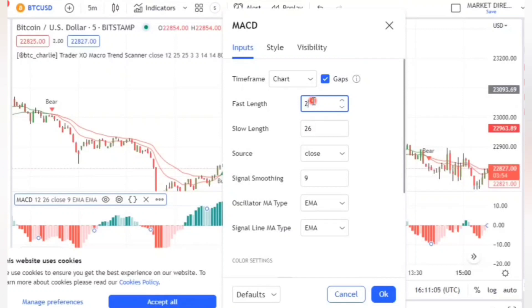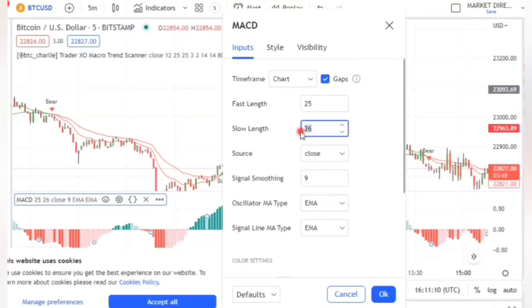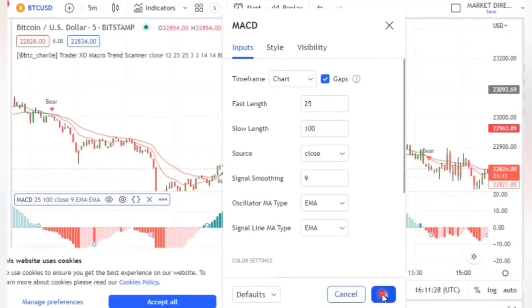Then go to the Input section. Change the fast length from 12 to 25, and change the slow length from 26 to 100. The MACD settings will be okay, so click OK.